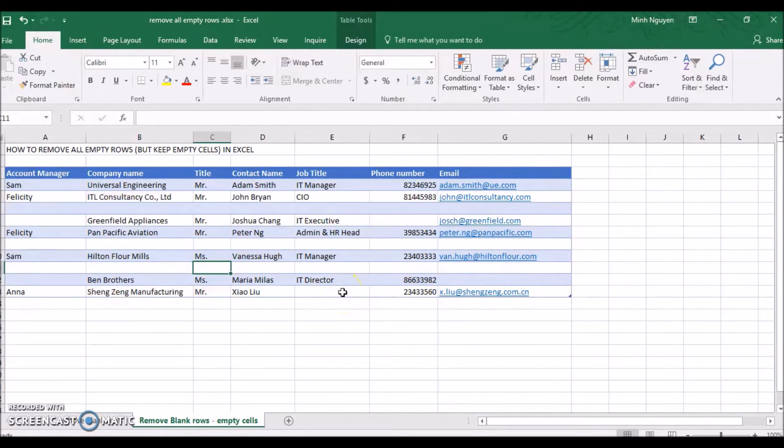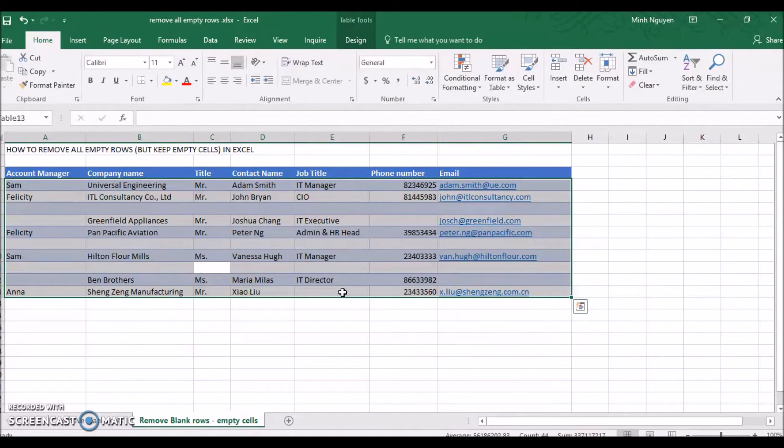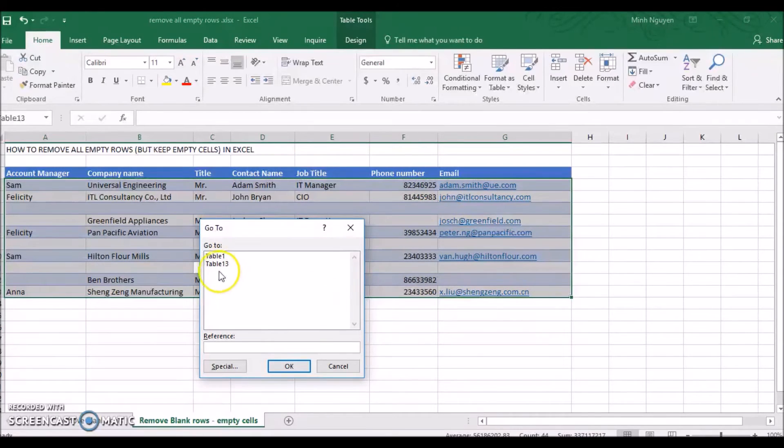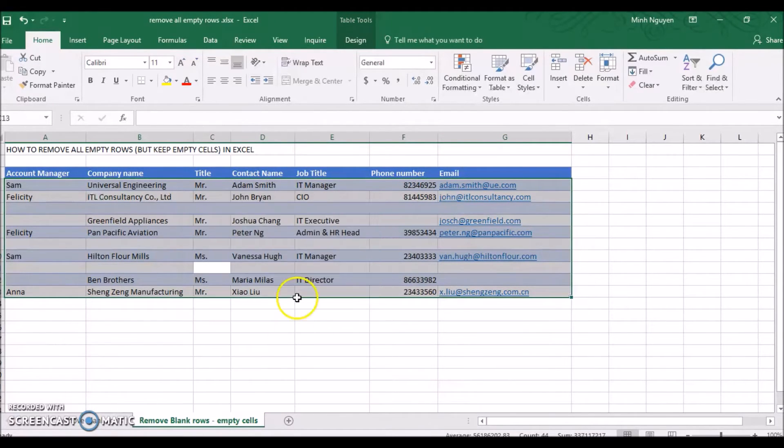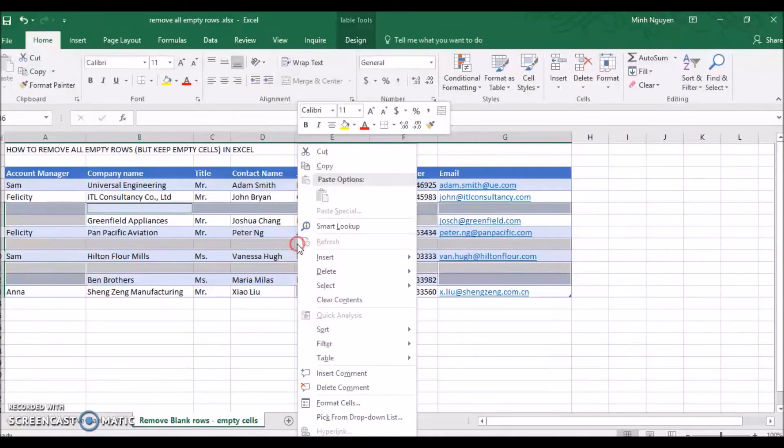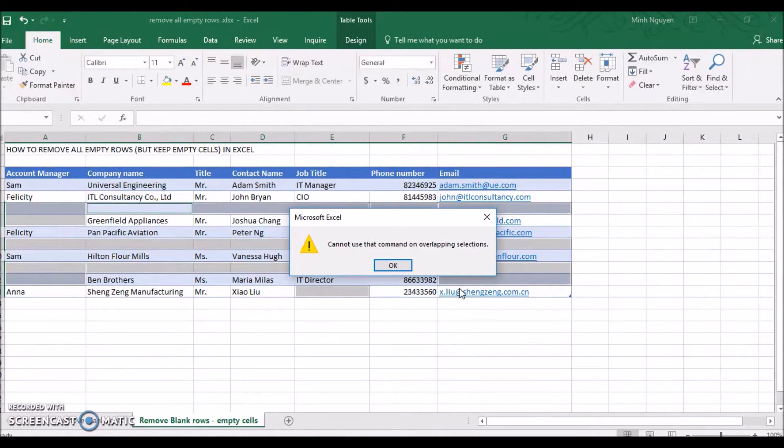We want to remove the blank rows but keep the empty cells, because even though they are missing information they are still of value to us. However, if we follow the usual method, it will select not only the blank rows but also the blank cells, and we are left with an error message like this.